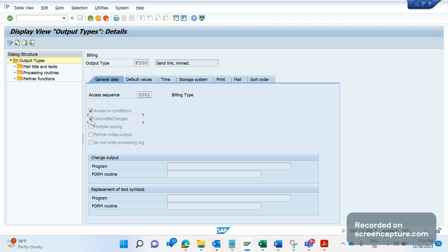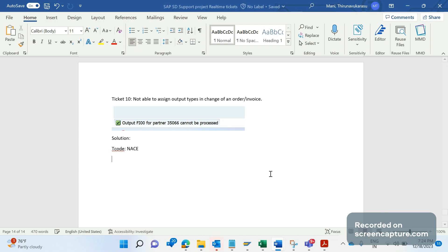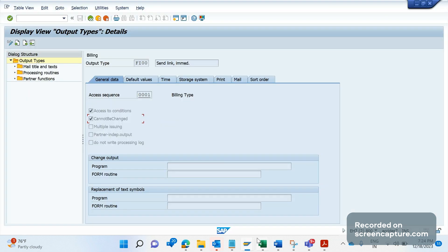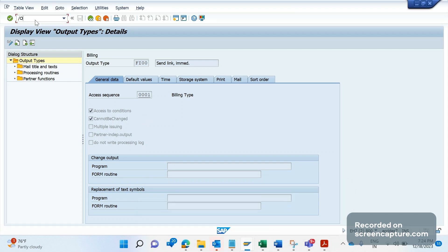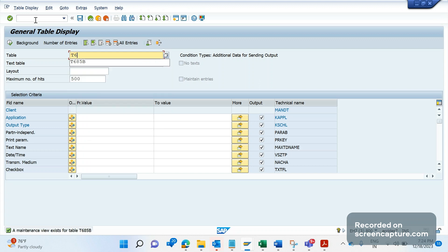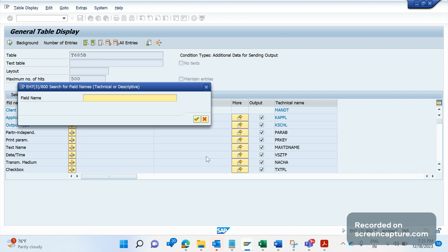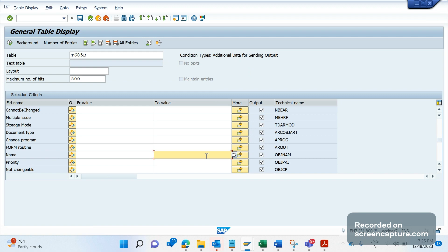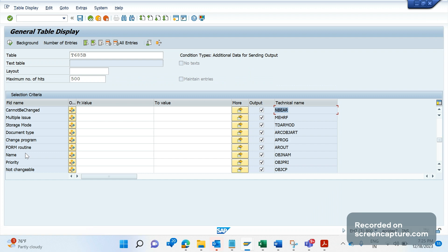So we need to uncheck this flag. There is a database table which will be storing all this information and that is T685B. Let me open SE16 and show you the table. T685B is the table which will be holding the output type controls. If I scroll down, the field here is NBAR. This is the field where this data will be stored.